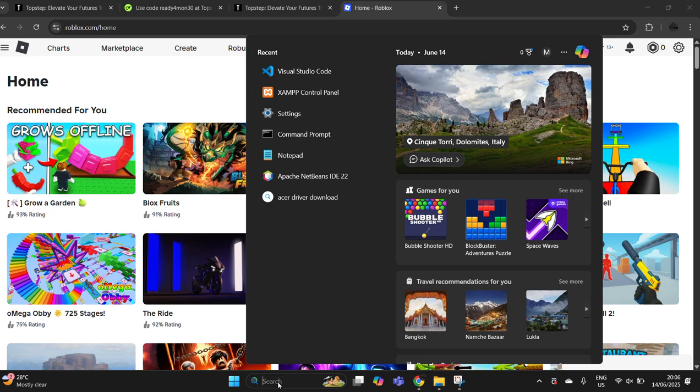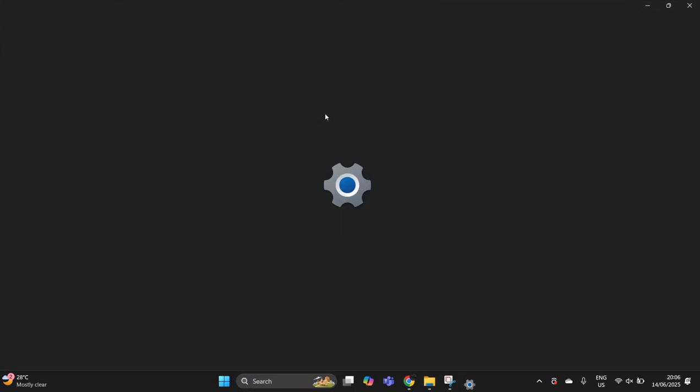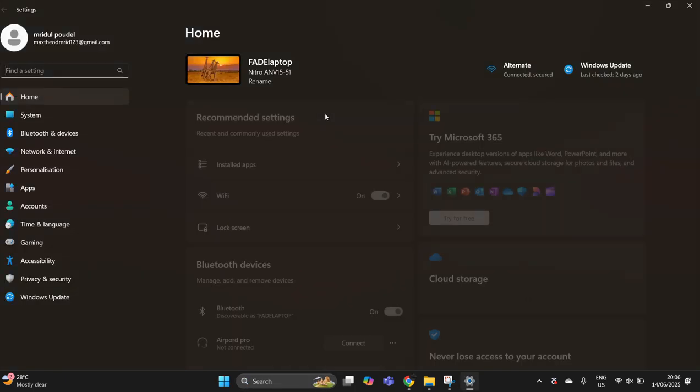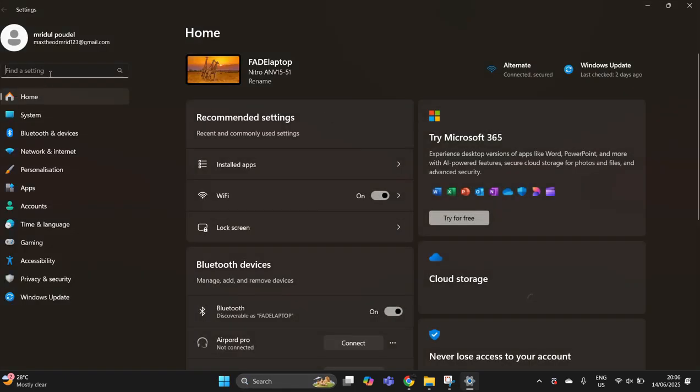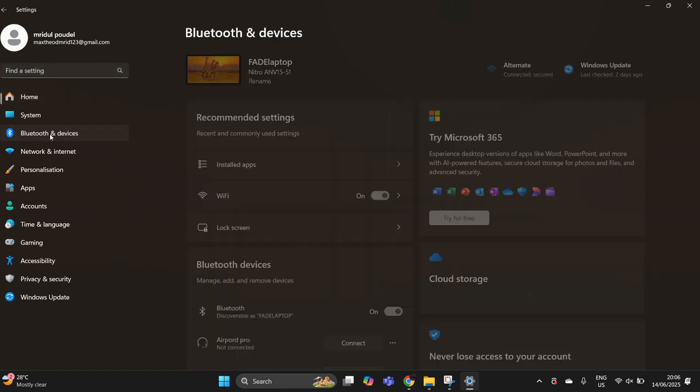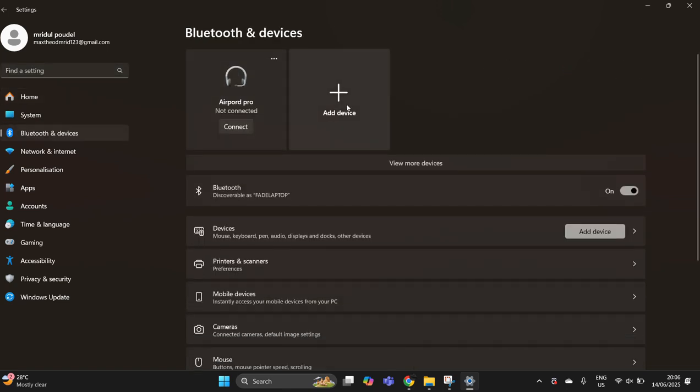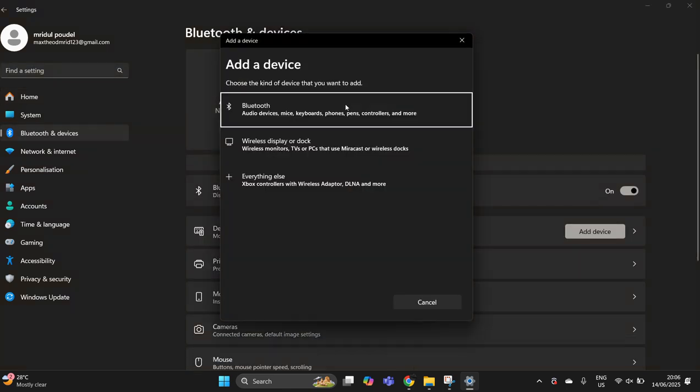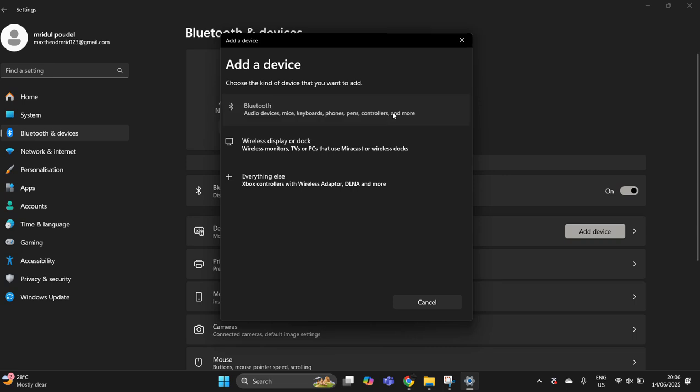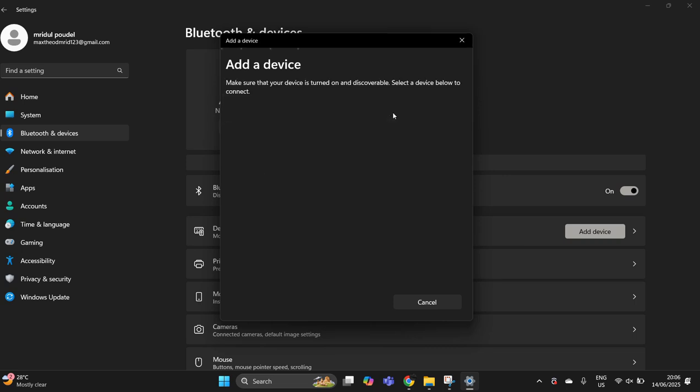If you have a Bluetooth joystick, simply go to search and then go to the settings option. On settings, you'll see Bluetooth and devices. Press on add device and turn on Bluetooth. You'll be able to see your controller visible once it's turned on, and then you can simply connect your controller.